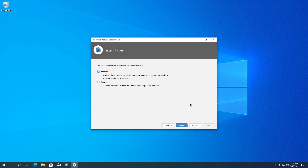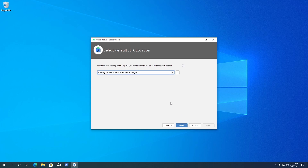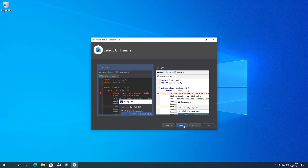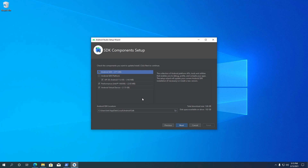Here you can select the type of setup you want. Standard setup will install Android Studio with the most common settings and options. In custom install, we can customize the installation settings and components being installed. Select custom install and click Next. Keep the Java development location as default and click Next. Select the UI theme you prefer. On the component setup page, keep the default selections.